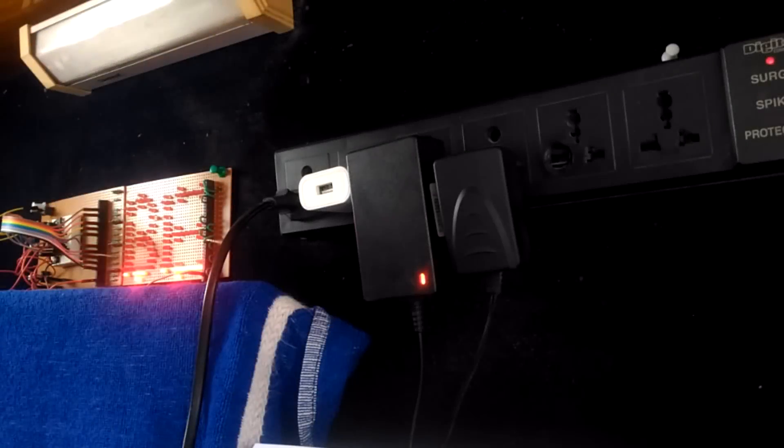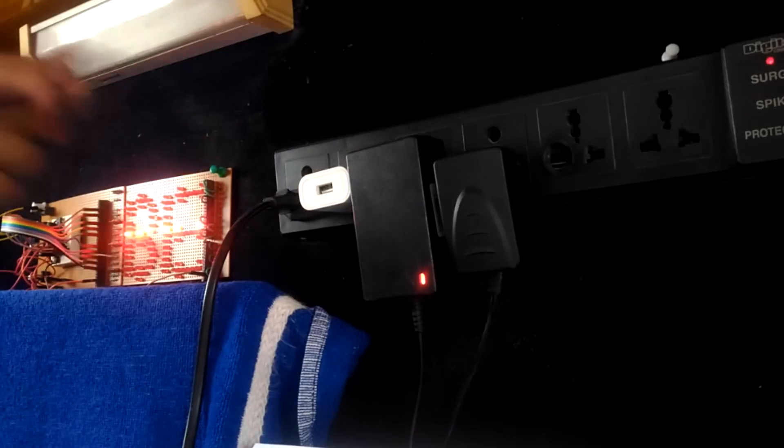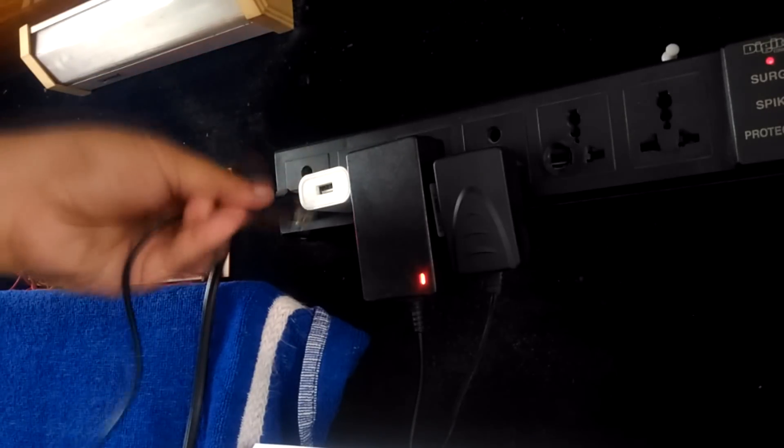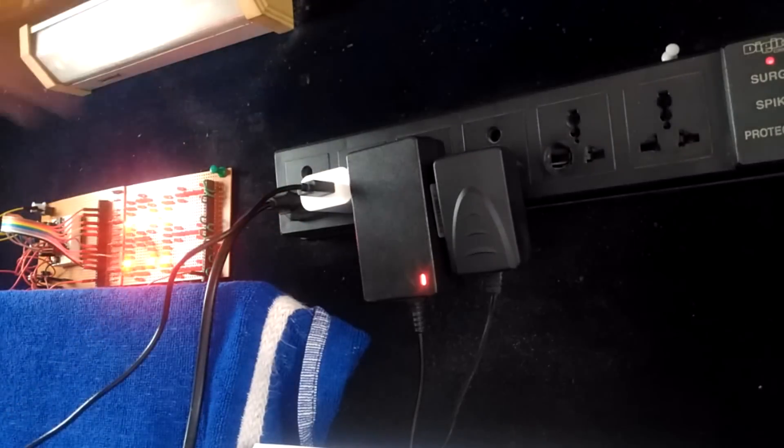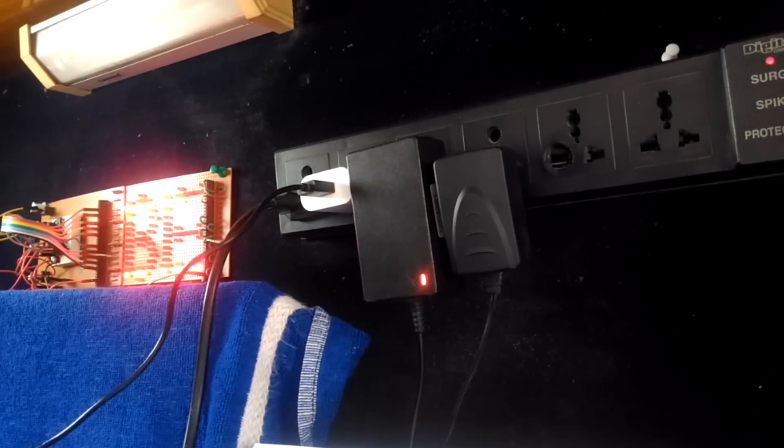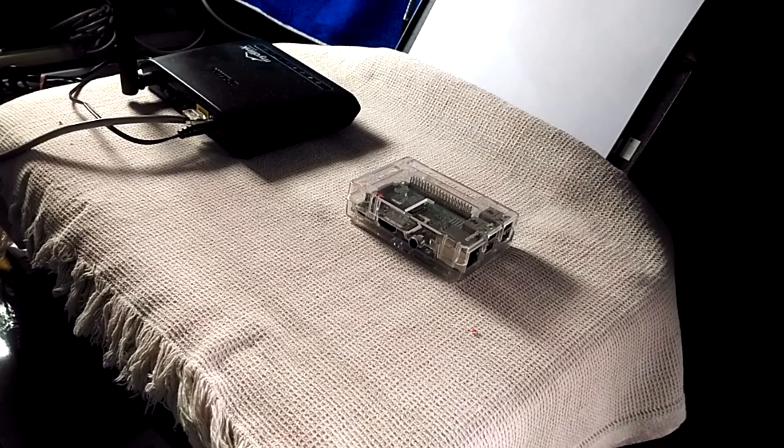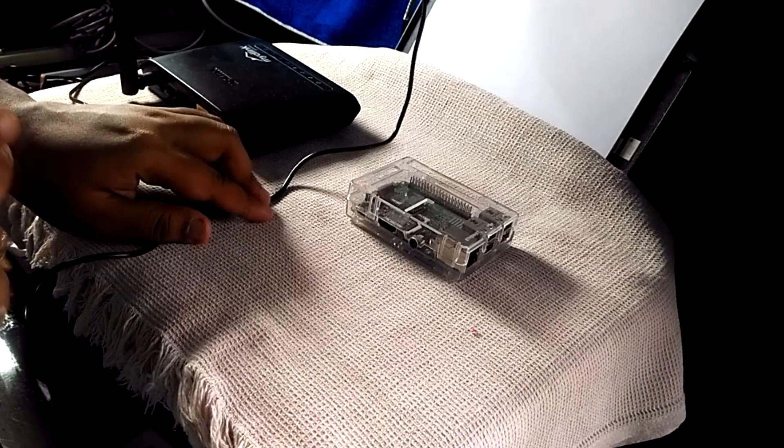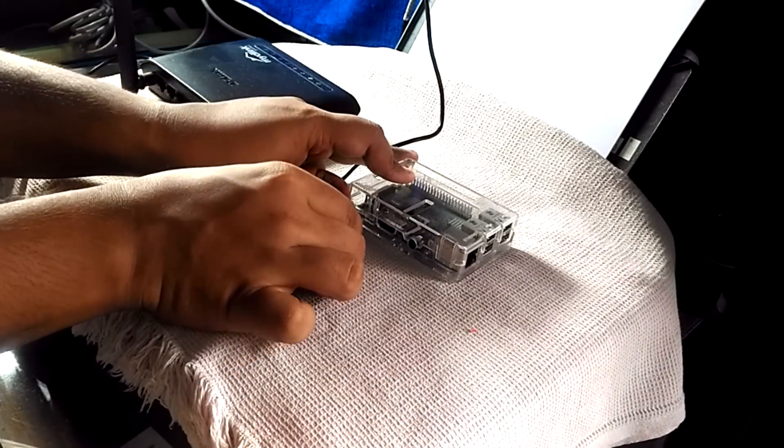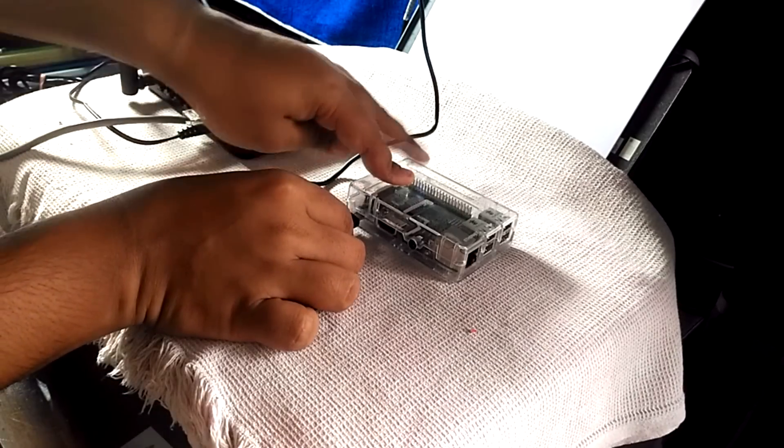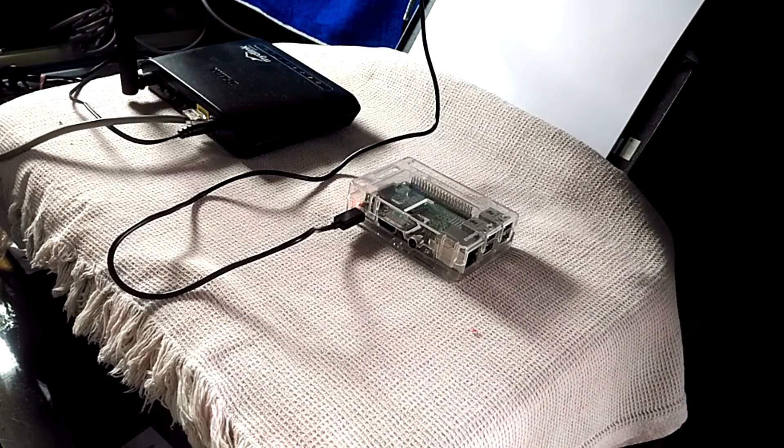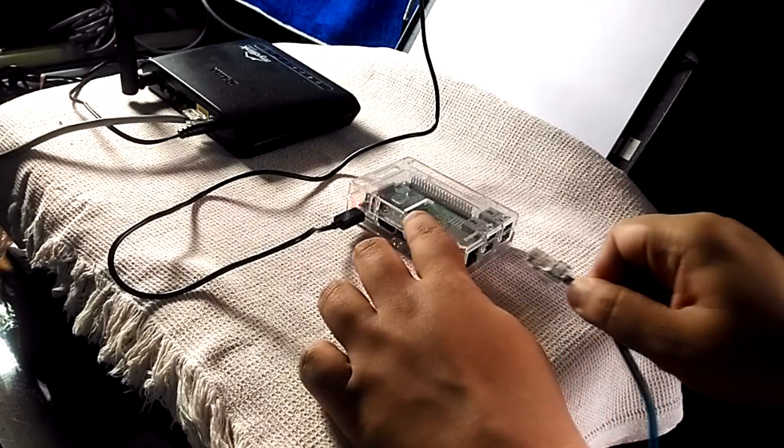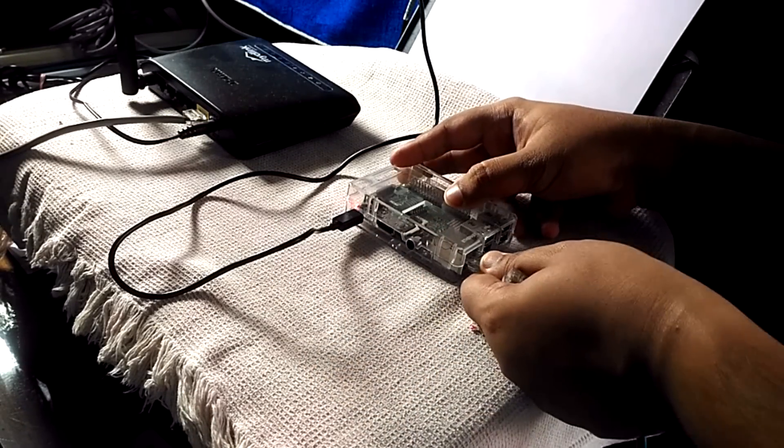Plug in your USB cable to the power adapter. Connect the micro USB port to the Pi power jack. Take an RJ45 cable, also known as a LAN cable, and connect the Raspberry Pi to your router as I am showing here.